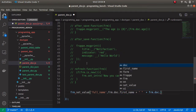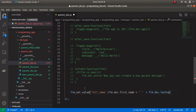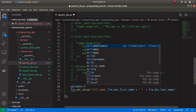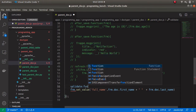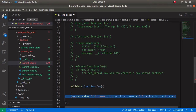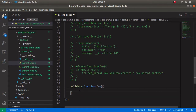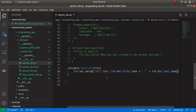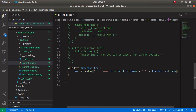Now I am fetching the data from last_name. So let's create a validate event and cut this function and paste it inside the validate event. Let's save this and check whether it is working or not.